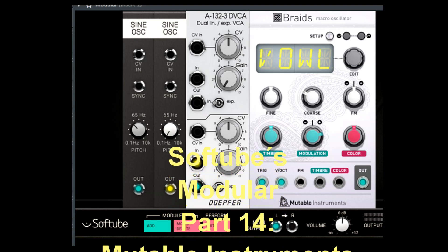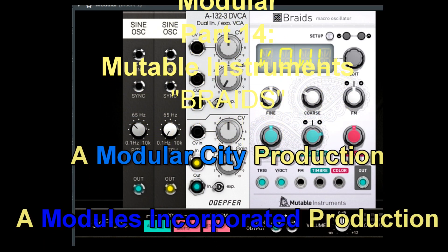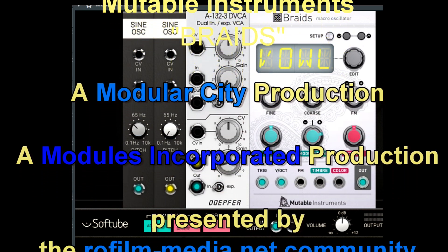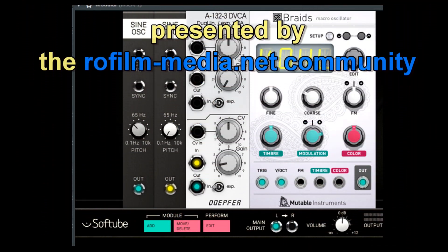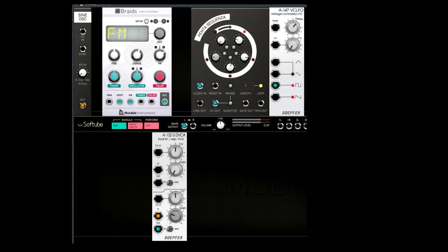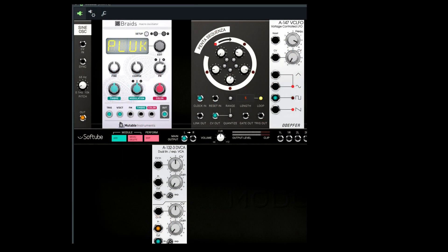Welcome again to my series about Softtubes Modular. In this Part 14 I'm going to demonstrate and explain the Mutable Instruments module Braids. Braids is a versatile multi-functional, multi-algorithmic digital oscillator and delivers a huge variety of sounds, each of which is extensively tweakable.